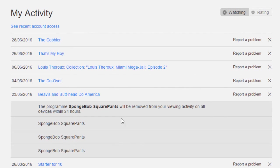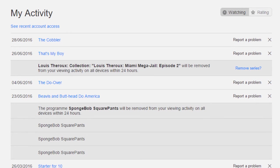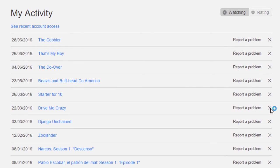If there's something you don't want people to know you've watched — say, some Louis Theroux documentary — you can click the X and it will be gone. And if you refresh the page you will see that it has been fully deleted.